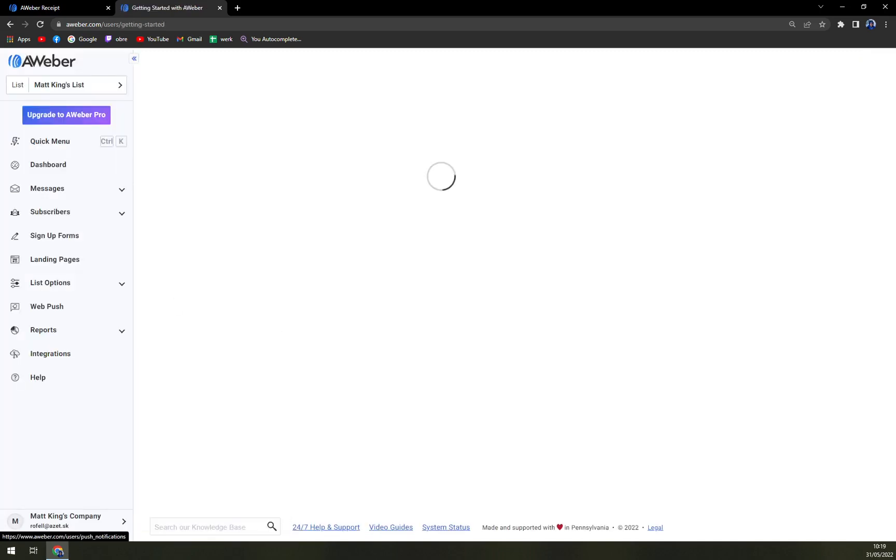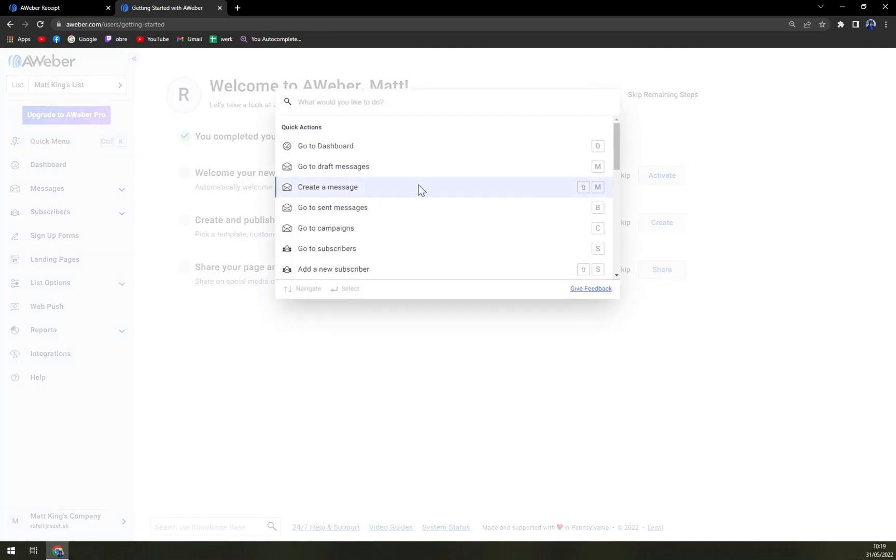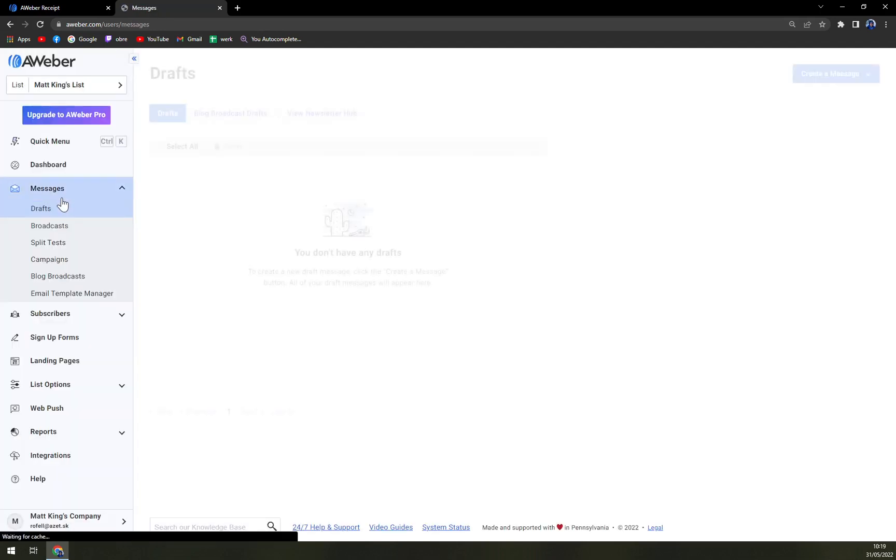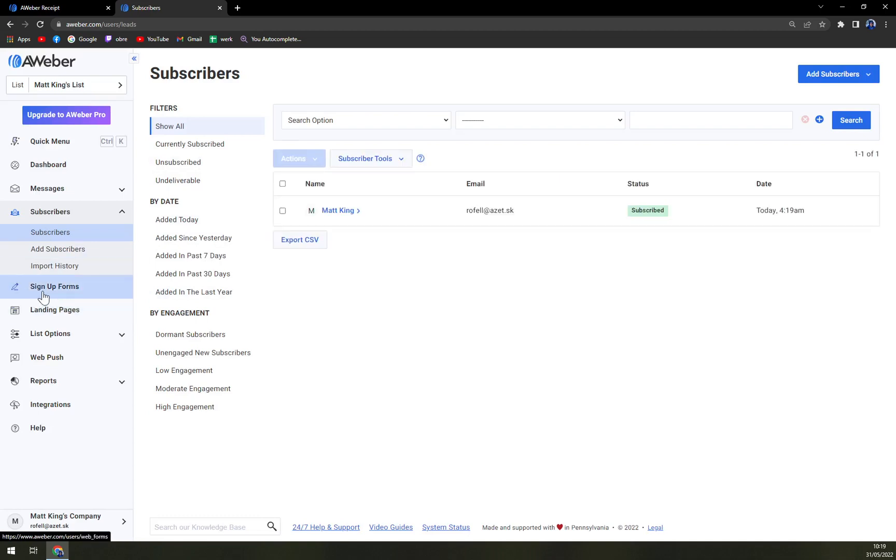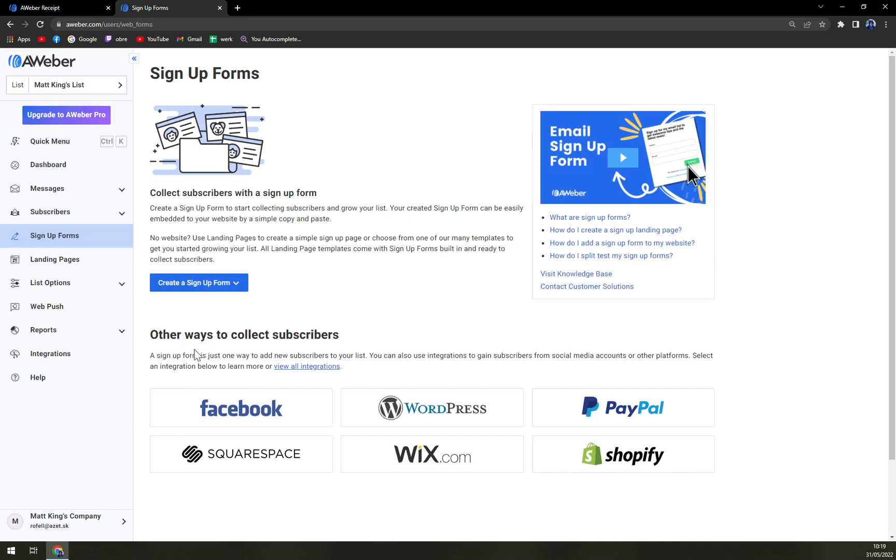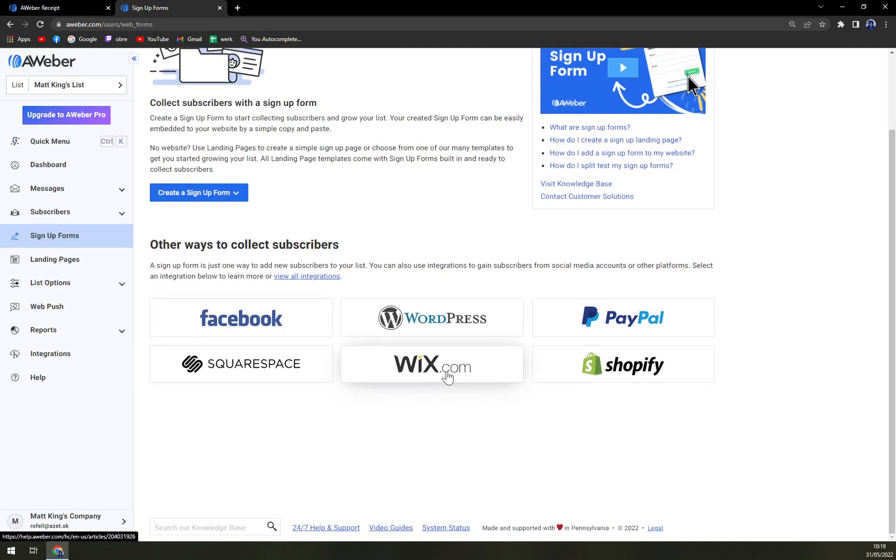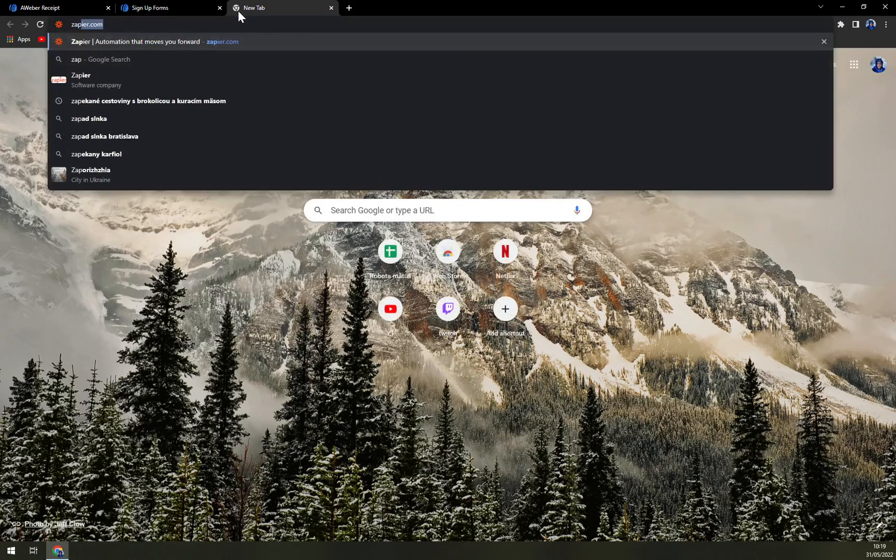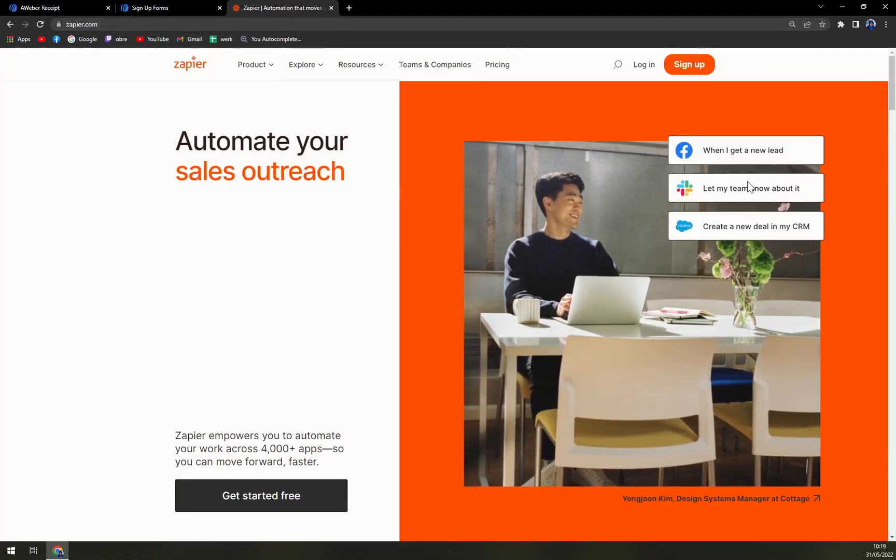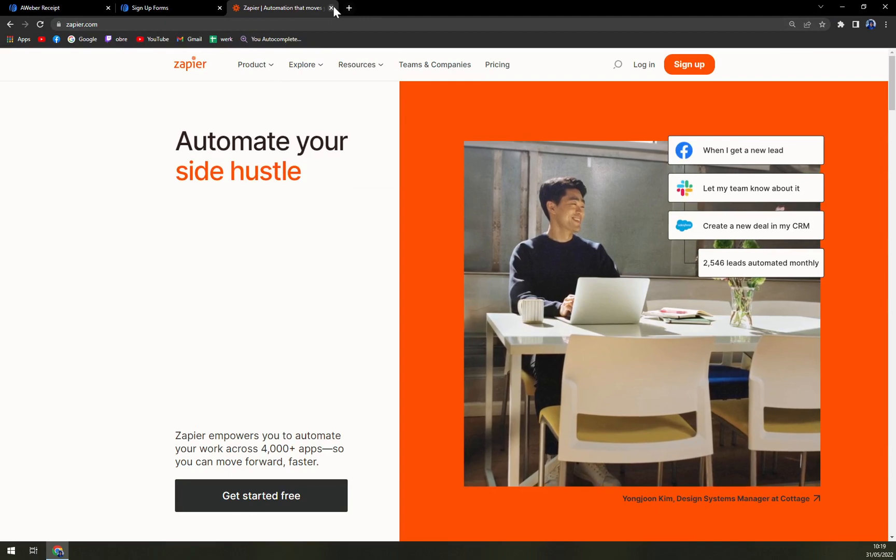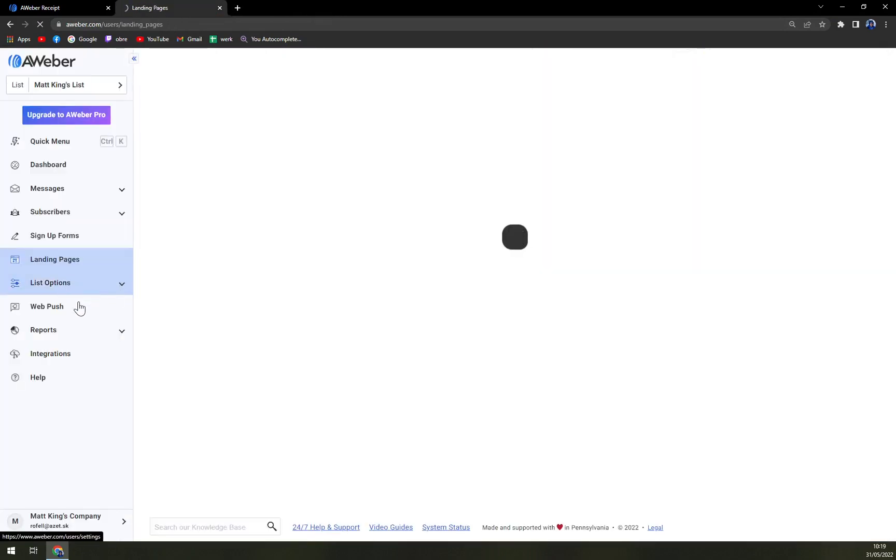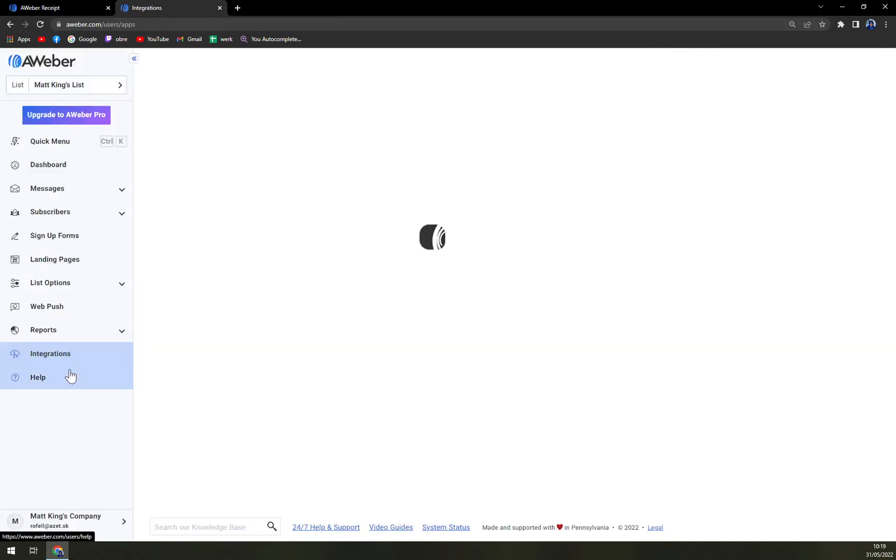And here we are. Completely easy and seamless progress into logging into a free AWeber. On the left side we have a quick menu. Dashboard, also our messages, we can check our subscribers. Then we have Forms to sign up. They are so easy with integration. It's almost unbelievable easy way how to do it. It's through AWeber or we can even use Zapier. Then we have the landing page, list of options, web push. And in the end or the bottom part is integrations.